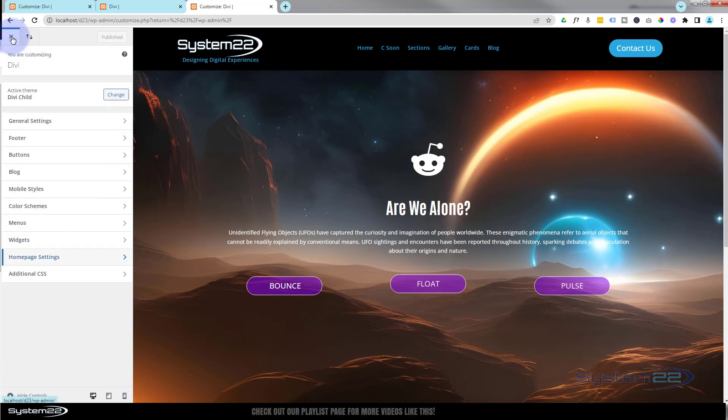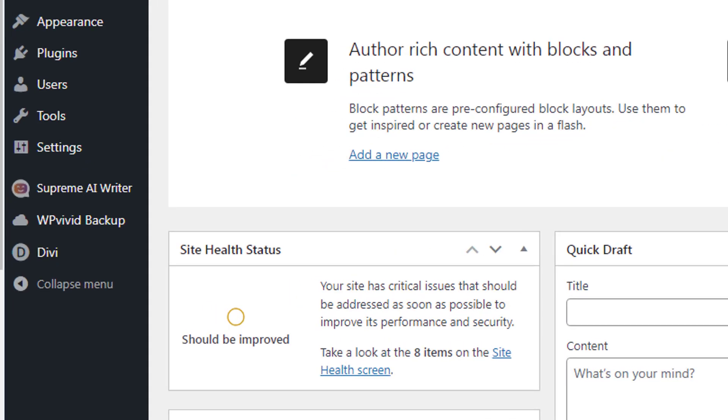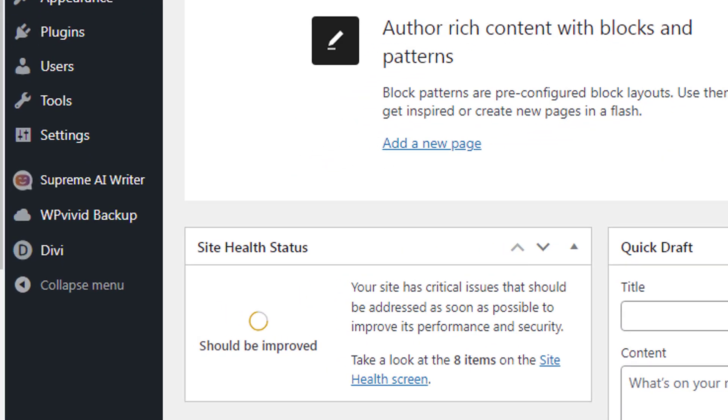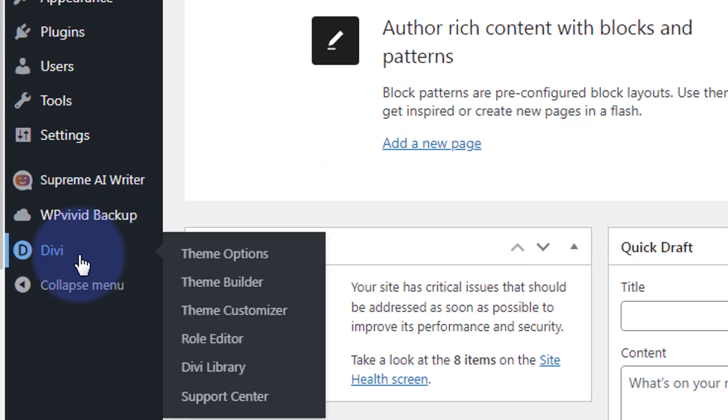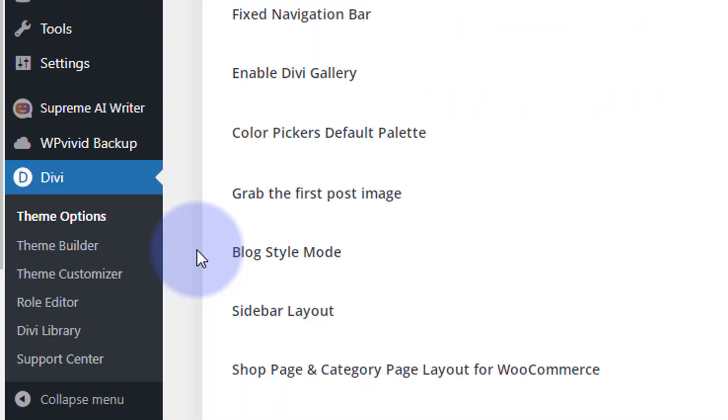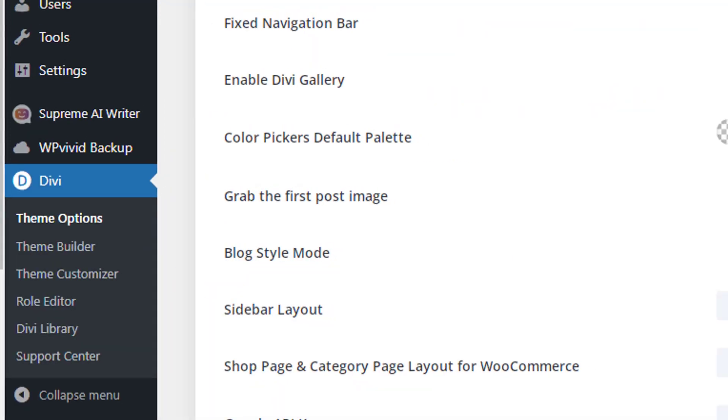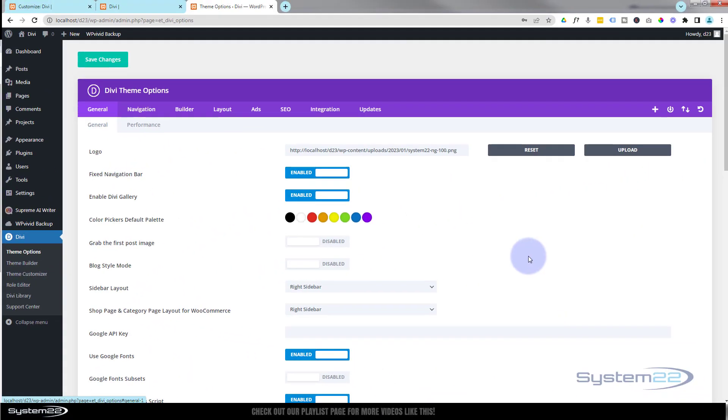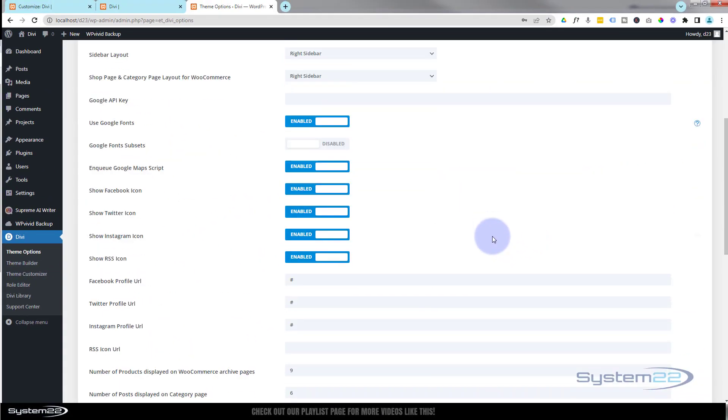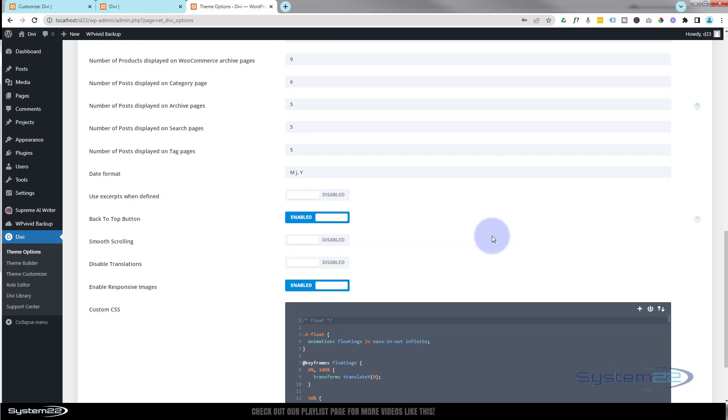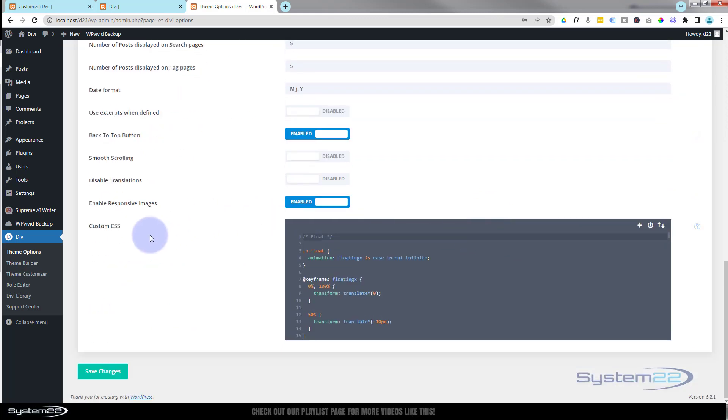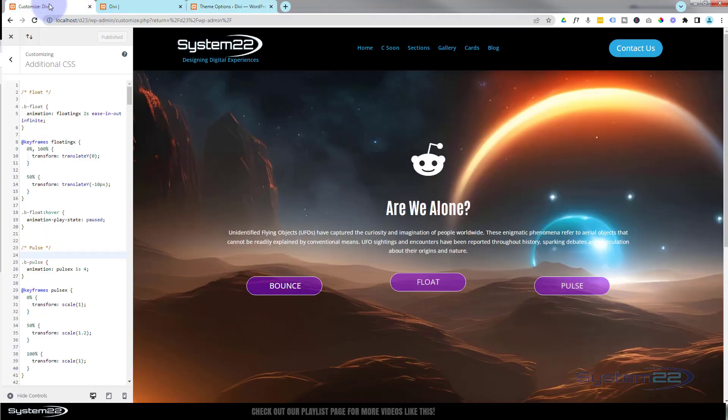The other option, you can also paste this code - if we go back to the dashboard, you can go down to Divi theme options. Under the General tab, if you slide down to the bottom, you've got a Custom CSS panel. You can paste it in here also. It's the same thing as the Additional CSS.